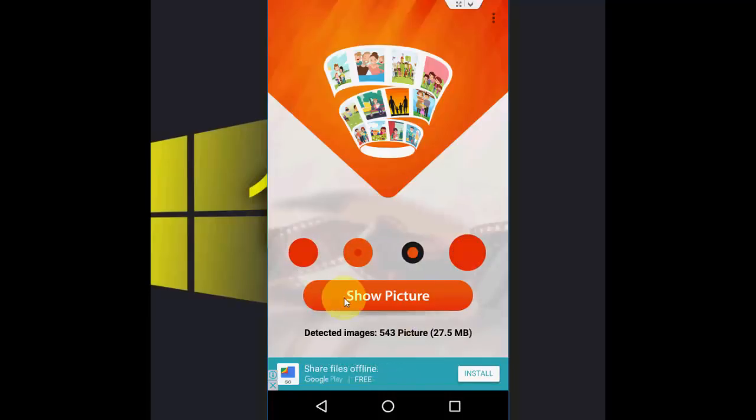So now tap on Show Picture. Okay, it contains some ads, so you can close the ad.